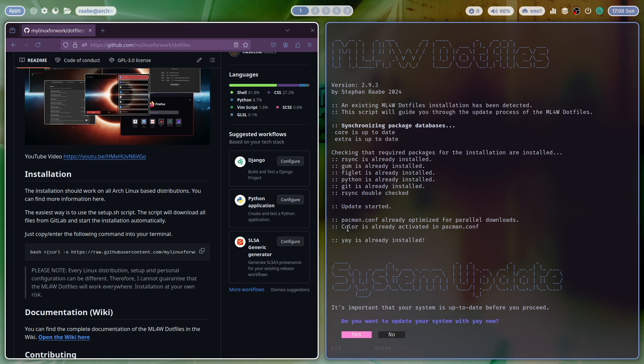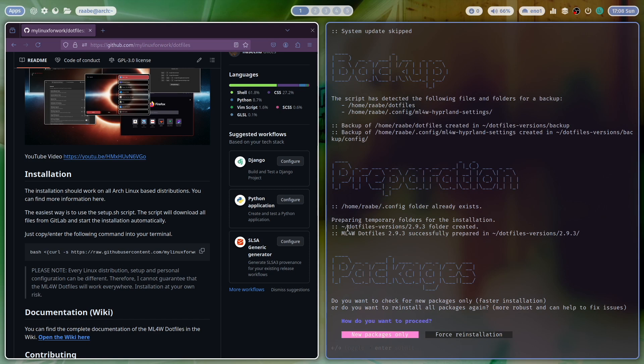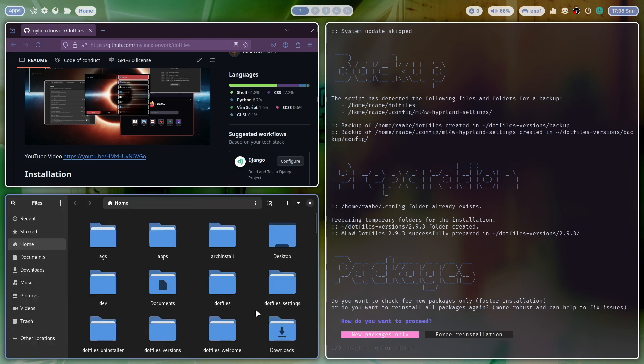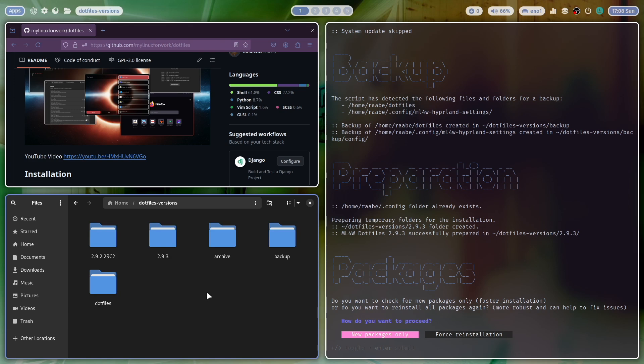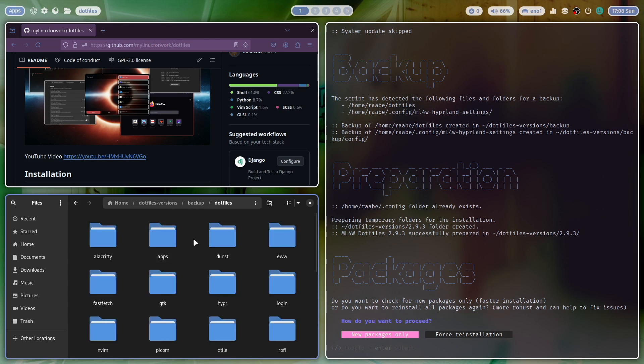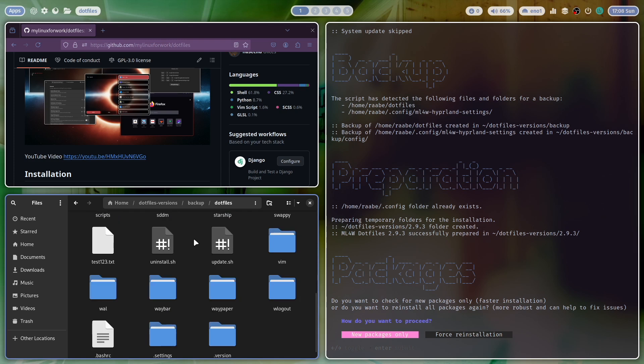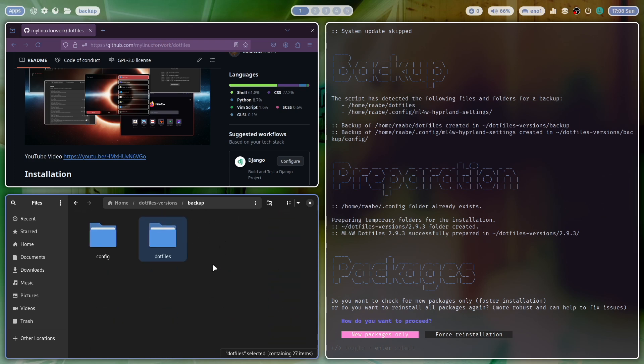The script has detected that there is already a dotfiles installation available. I confirm the update with yes. System update is not needed because the system is already up to date. But I want to create a backup from the existing dotfiles. That's why I click here on yes. So let's see here if this has worked. Go to the folder dotfiles versions. And then on backup. And you see here that the dotfiles that are currently installed have been backed up here. All files from the dotfiles folder. And also from the config folder.